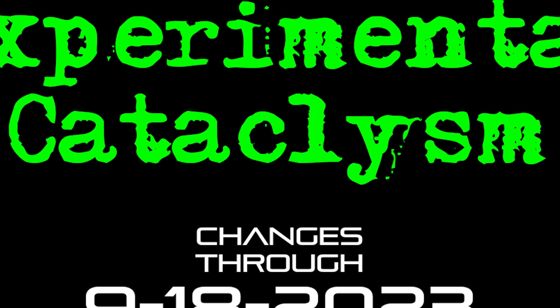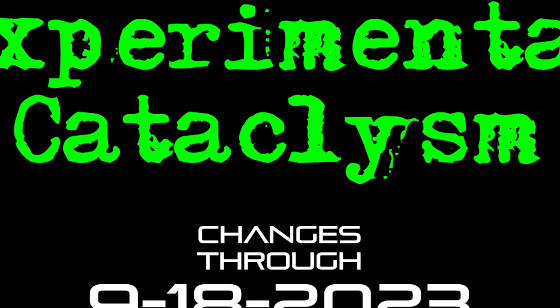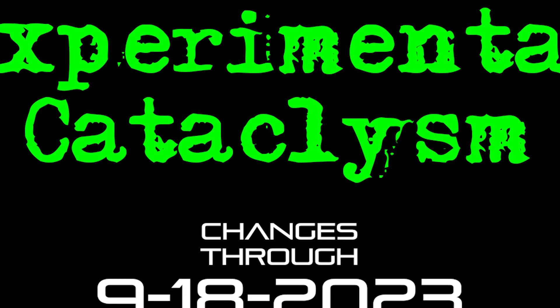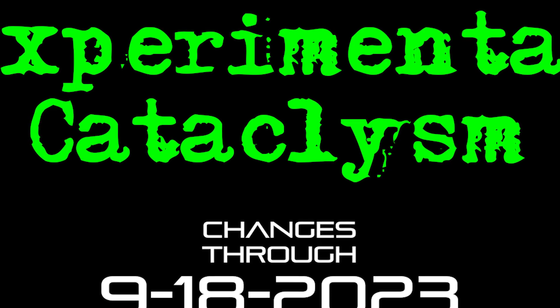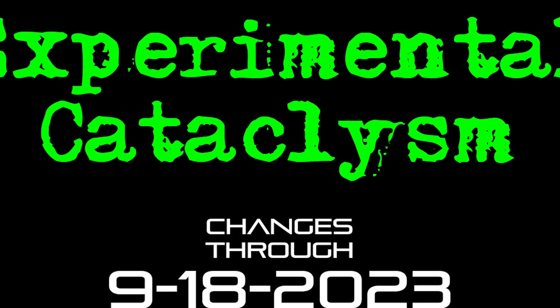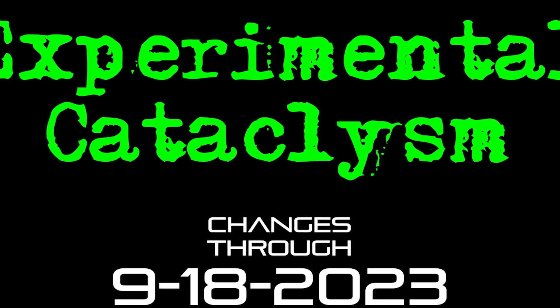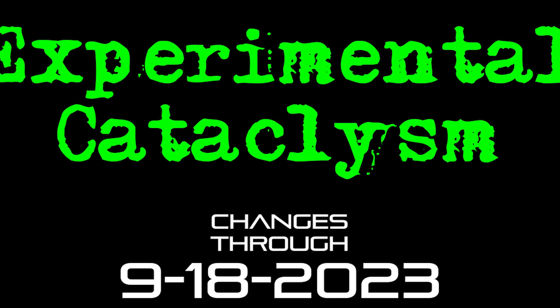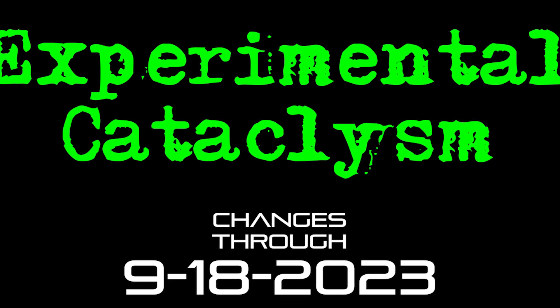Hello internet and welcome to another episode of Experimental Cataclysm, the show where we talk about recent changes to the experimental version of Cataclysm Dark Days Ahead. And this show is going to be a little bit different this week.